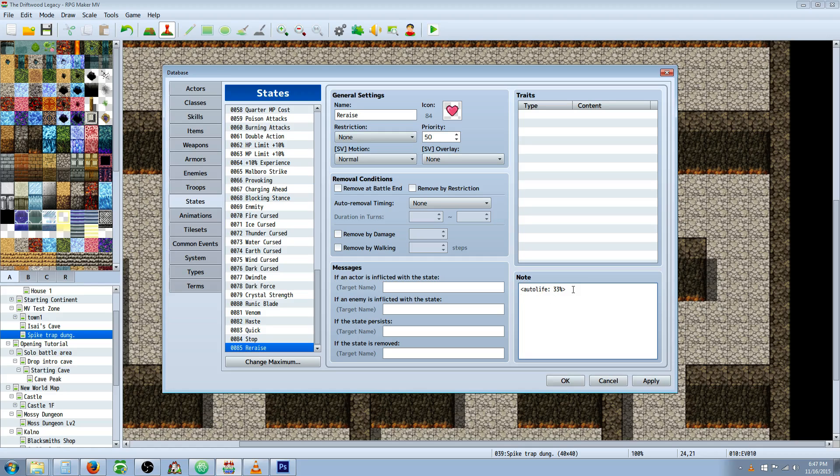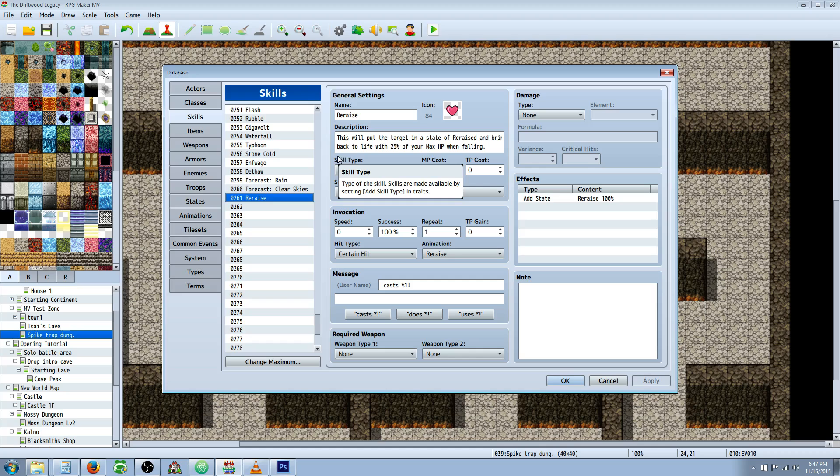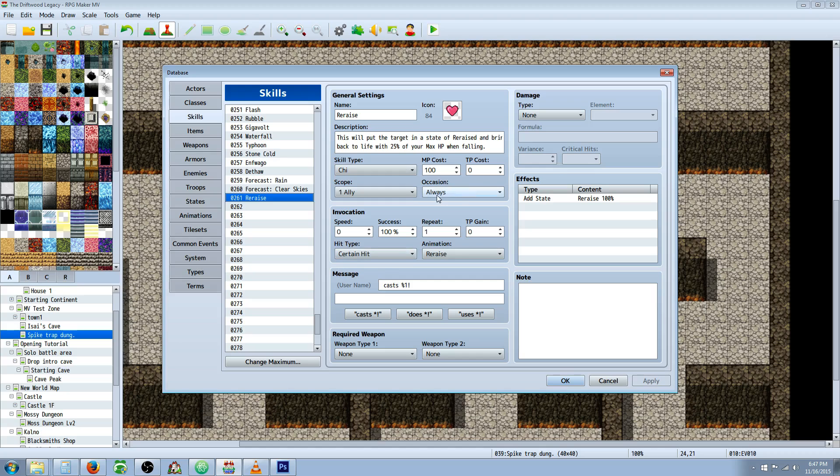Once you've got the state created, you're going to go over to your skills. You're going to make a new skill called whatever you like, re-raise in this case. Give it a name, an icon, a description, whatever cost you like. The scope, I would set it to one ally, unless you want to do like a mass re-raise, you can do that too. Occasion, I would say always, that way you can get some buffs in before the fight, but if you want it to be battle only since it only works in battle, that's always an option as well. Invocation, I would allocate it a certain hit so it doesn't miss or your evasion doesn't come into play when you try to use it.